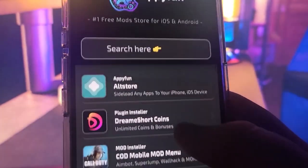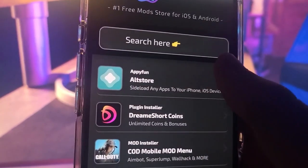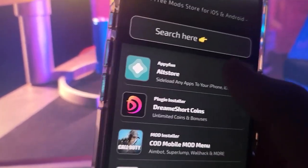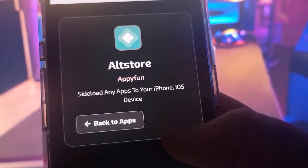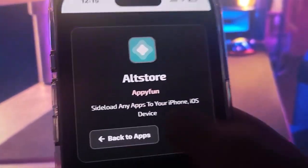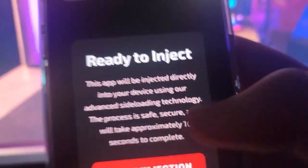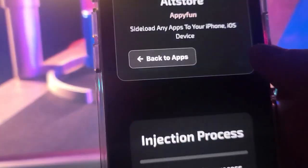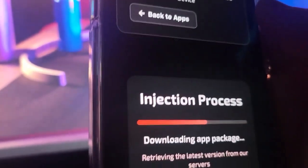Click enter and it'll take you to the site. You'll see AltStore as the first option — click on it. It'll take you to the next page where you scroll down and hit 'ready to eject.'